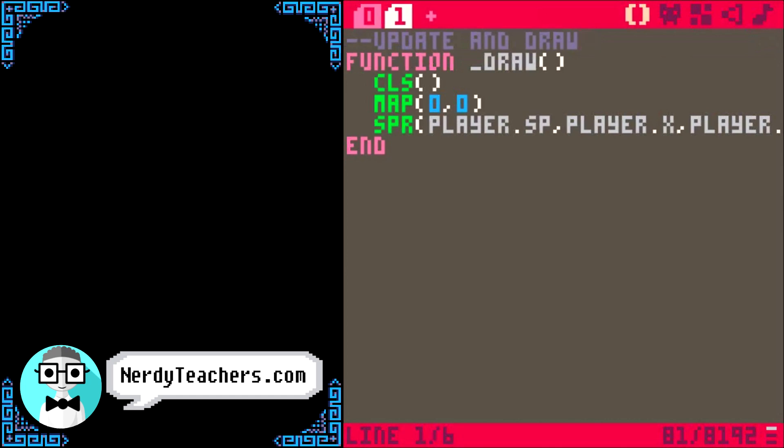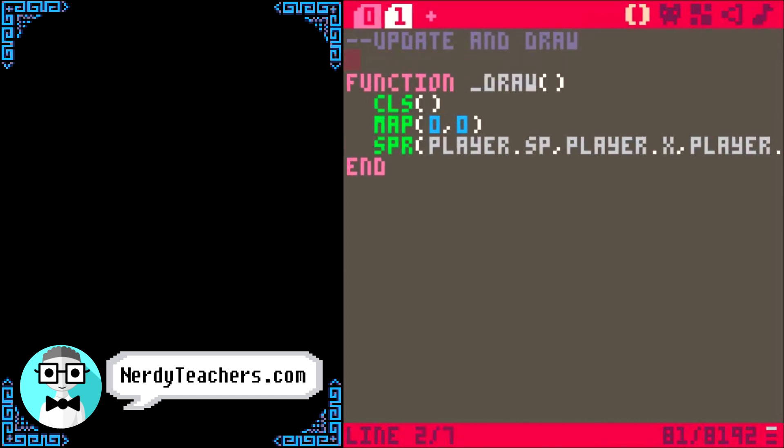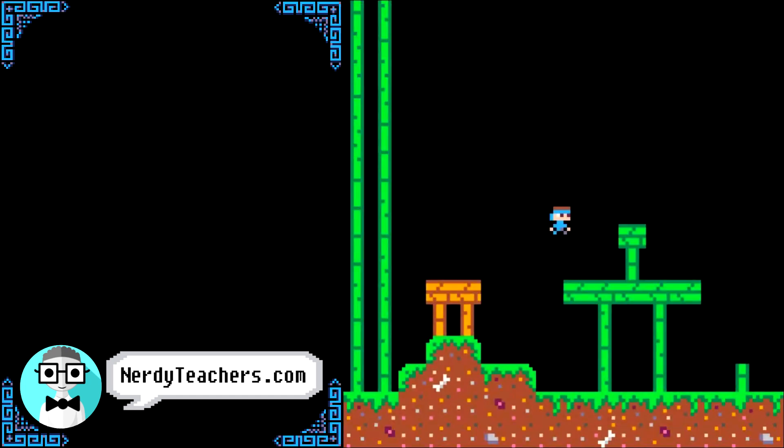Let's see what we have in our game so far. Ctrl+R to run. We just have our map and player being drawn.